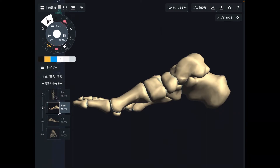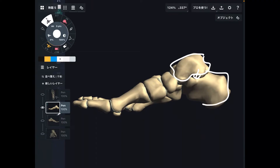This is medial view. You are looking at foot bones from inside. This is talus, and below talus there is calcaneus, like this.